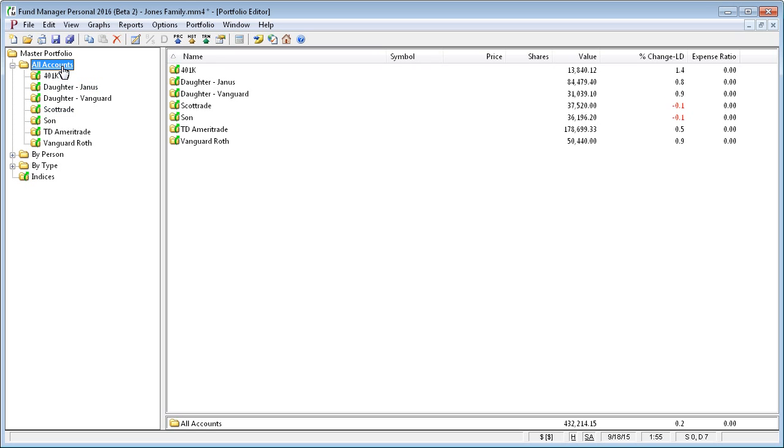As opposed to, for example, this All Accounts subportfolio, which is just the yellow icon because it only contains other subportfolios and doesn't directly contain any investments.